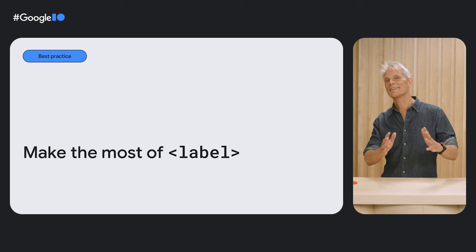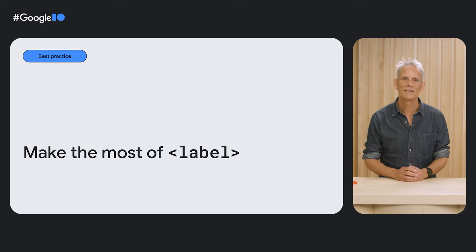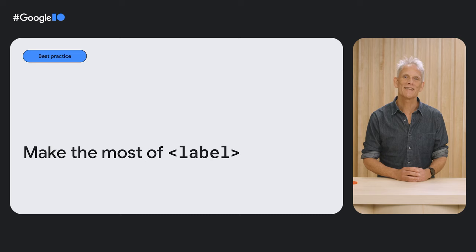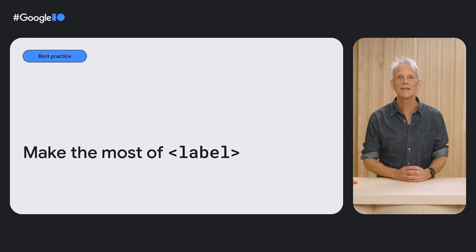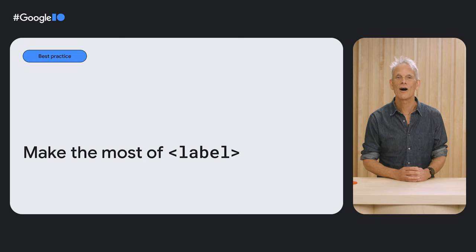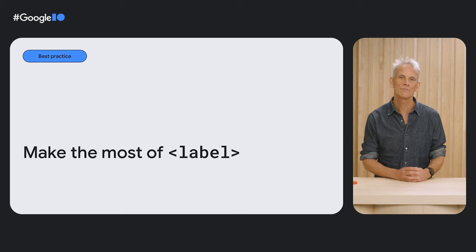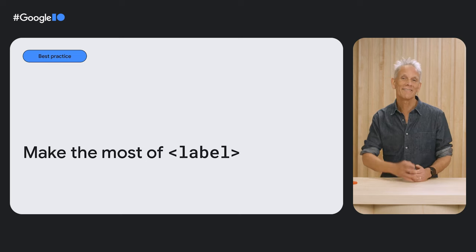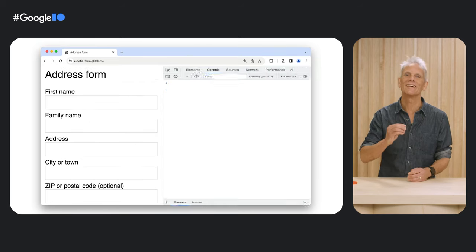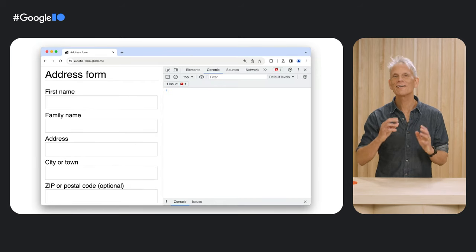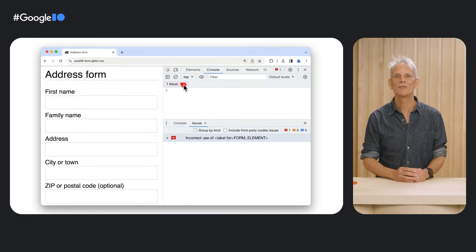Next, the humble label element. This helps browsers and assistive devices such as screen readers to understand the meaning and purpose of form fields in order to provide a better experience for users. The most important point here is to correctly use the for attribute.